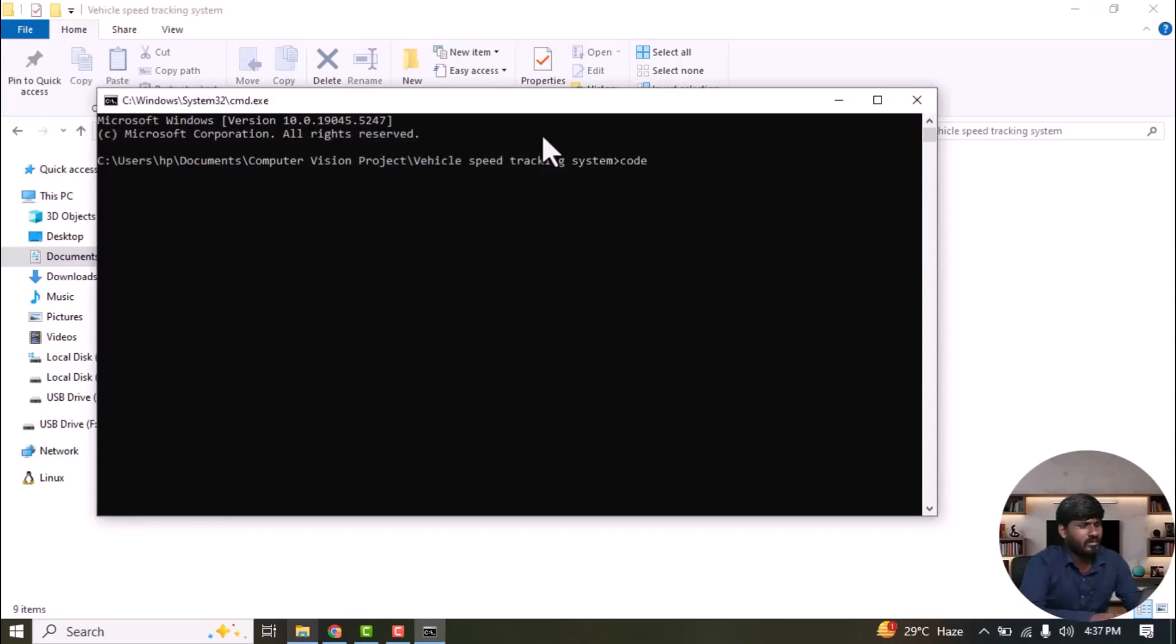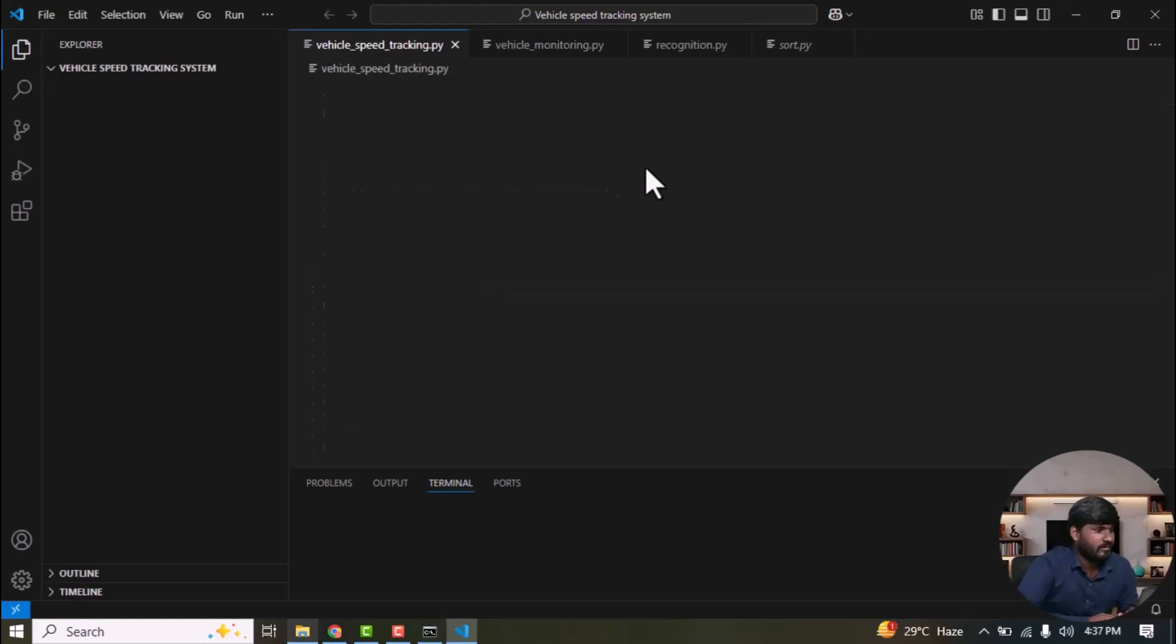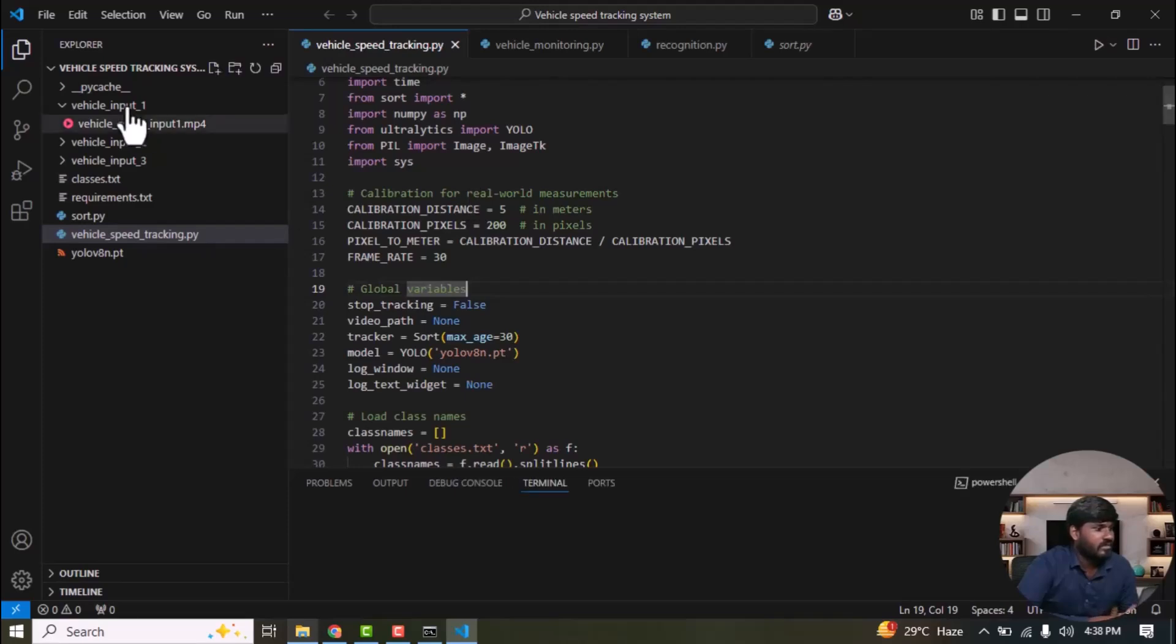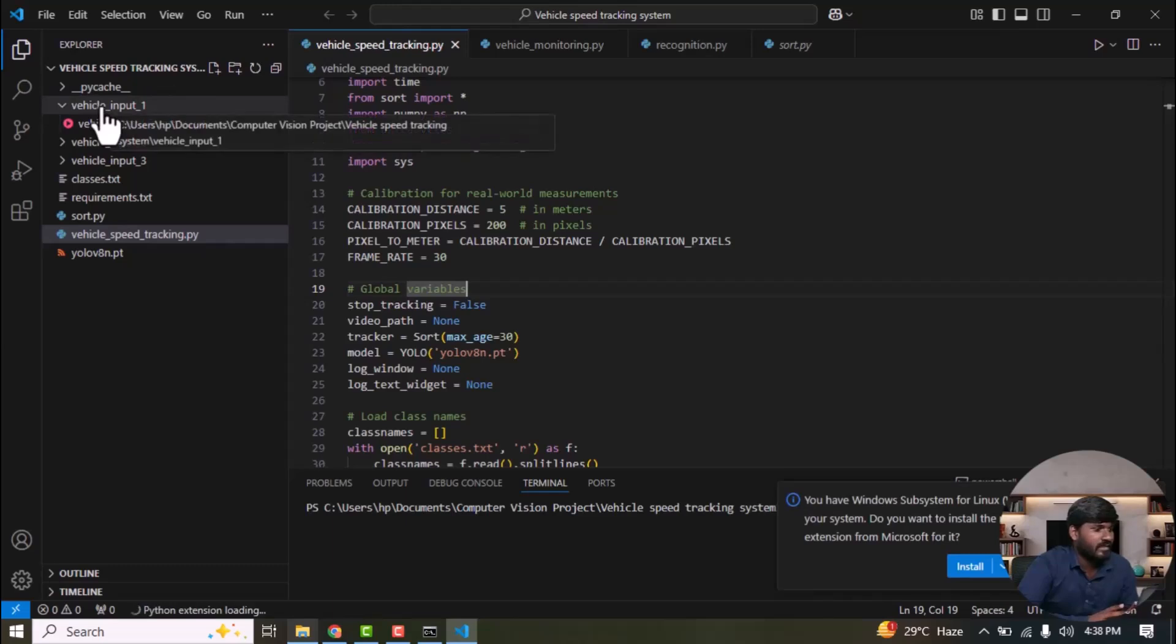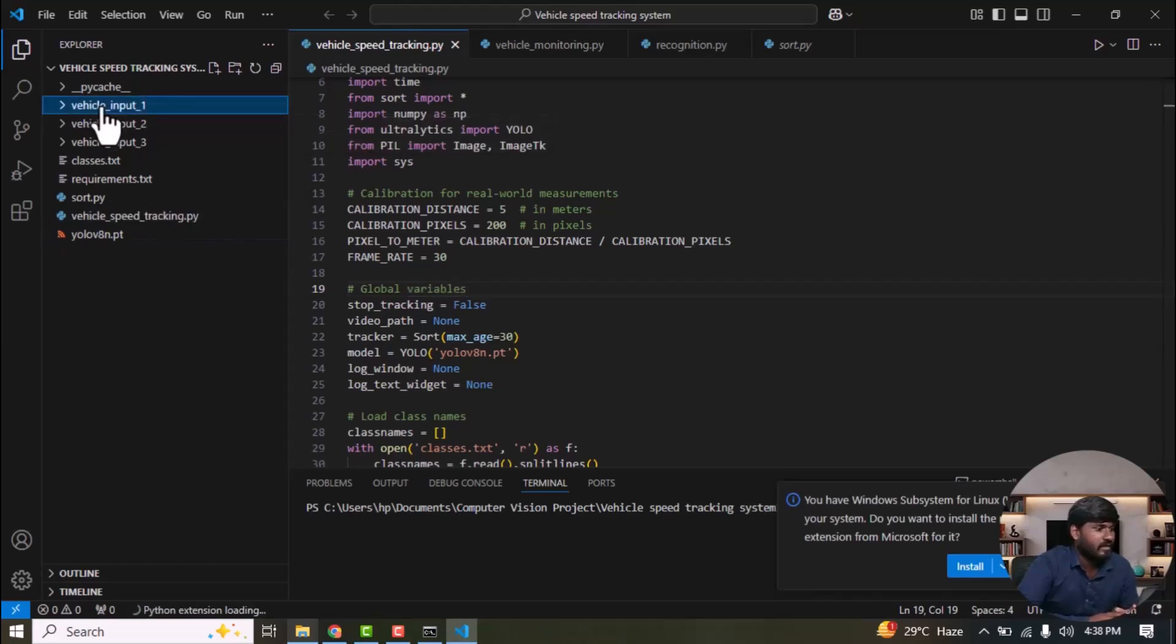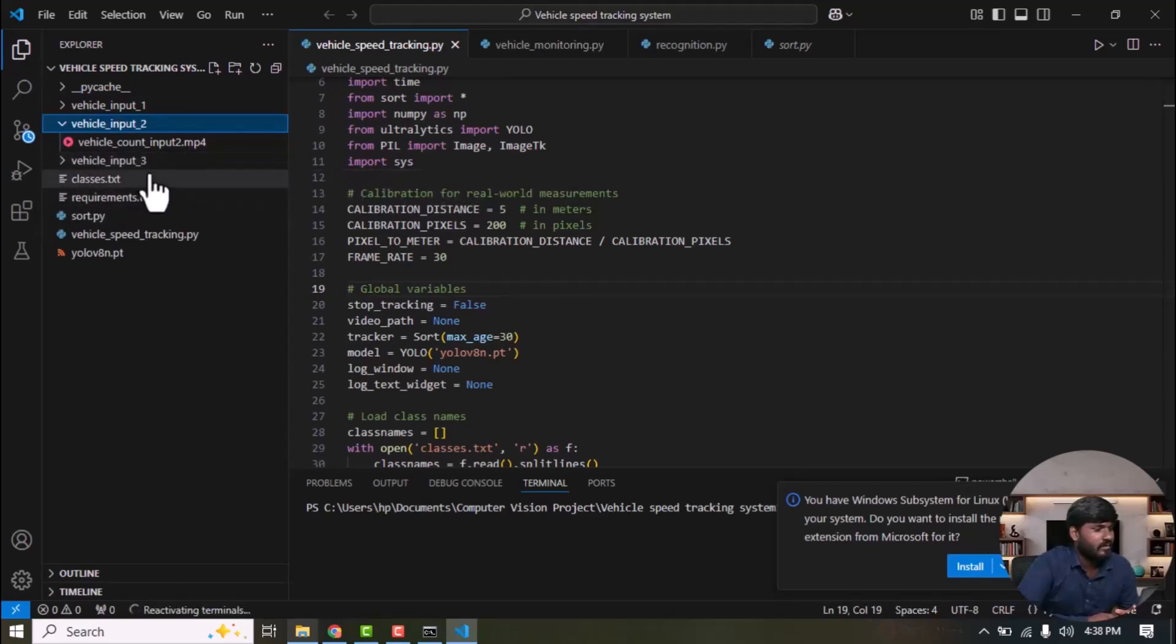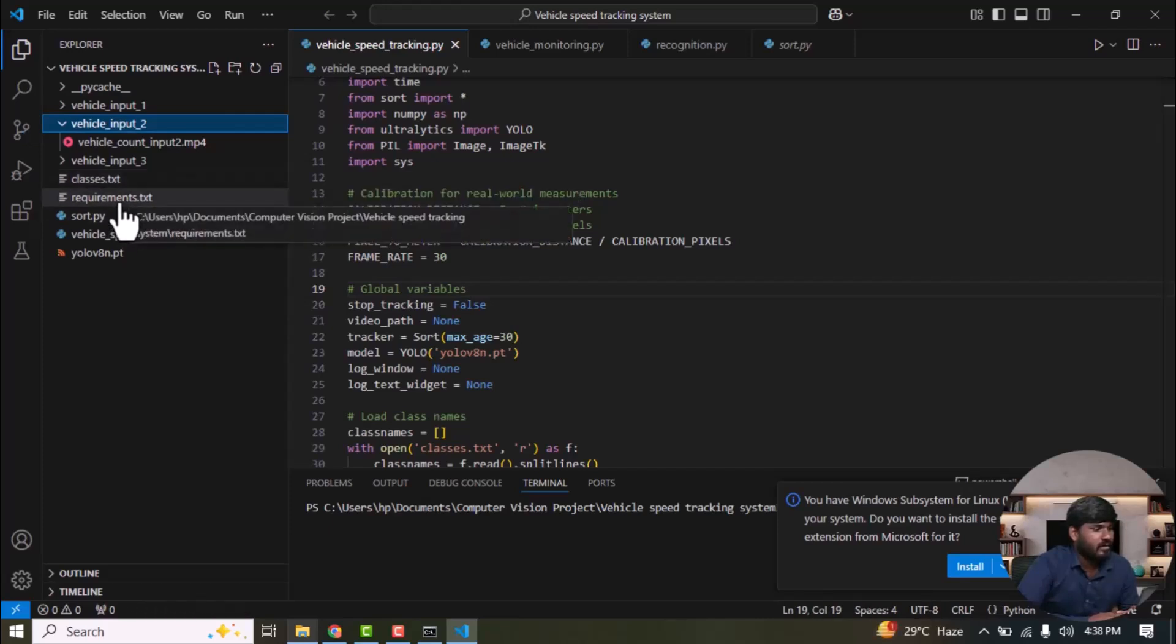Next, type code space dot and it will redirect you to VS Code. Now VS Code is open. Check whether the necessary files and folders exist in the Vehicle Speed Tracking System folder. We have three sets of input videos, VehicleInput1, VehicleInput2 and VehicleInput3, as well as the YOLO weight class names. There are up to 80 classes in the TXT file and then there is requirements.txt which lists the Ultralytics packages.